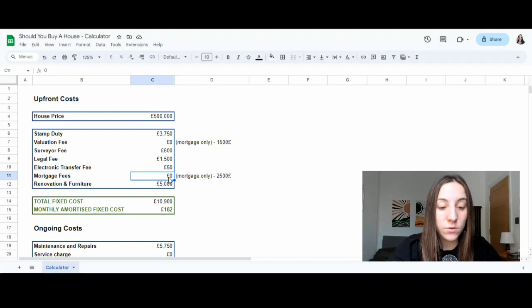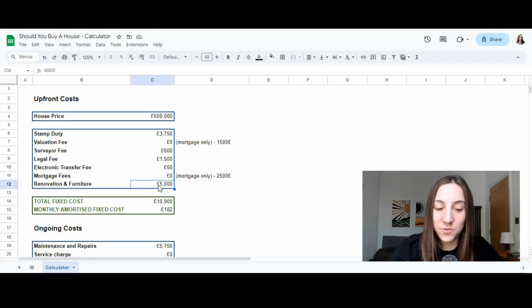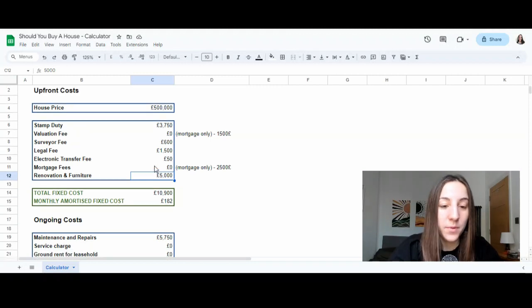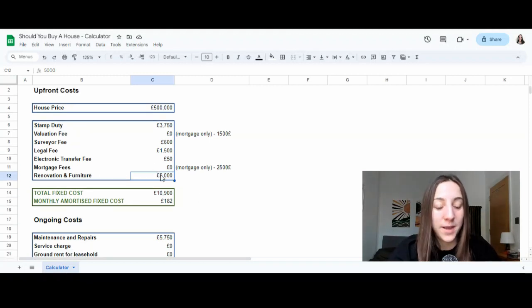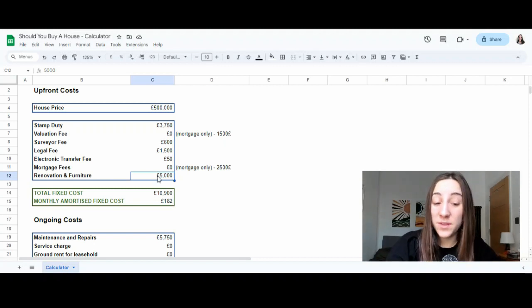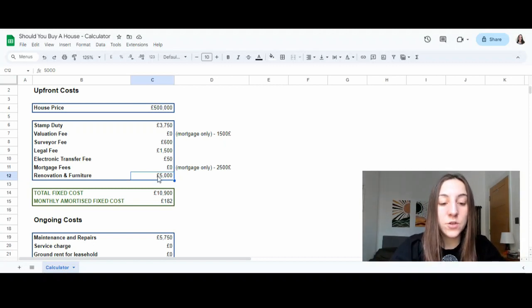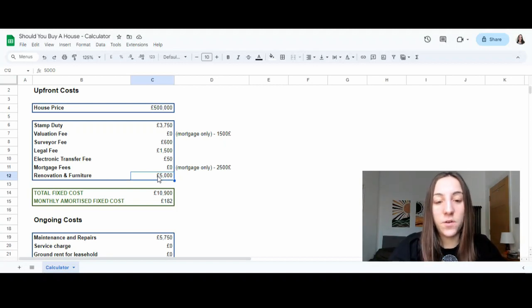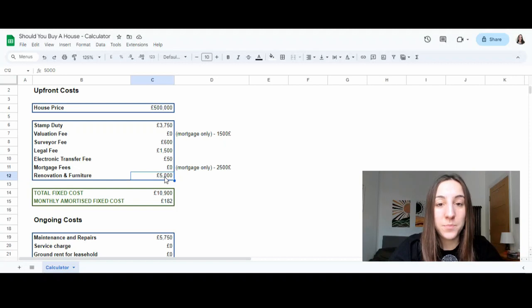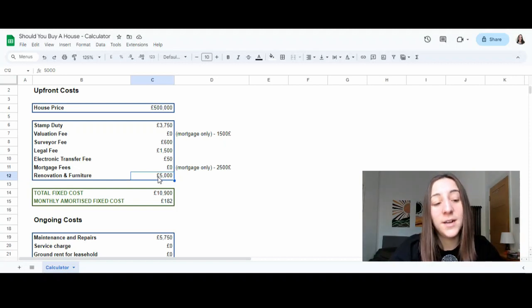We also have legal fees to do contracts and pay a solicitor for the sale of the house. Electronic transfer fee, mortgage fee, I've put zero, no mortgage here. And then we got renovation and furniture. This is an extremely low number. I want to show you what happens with a very low number. If you are super DIY friendly, you don't buy expensive furniture. You maybe already have furniture that you're bringing from another place. So I've only put £5,000. But as you can imagine, if you're actually having to furnish and repaint or do some things, £5,000 doesn't go very far.